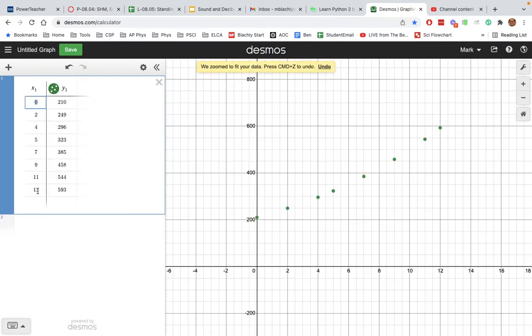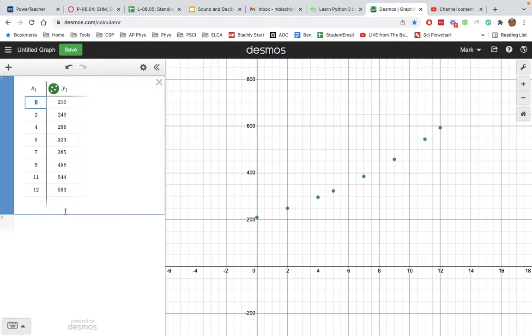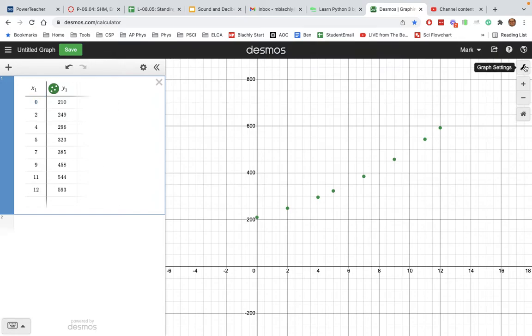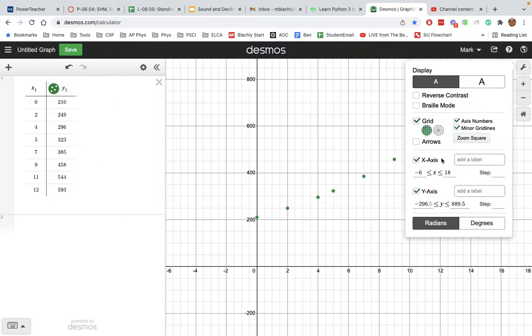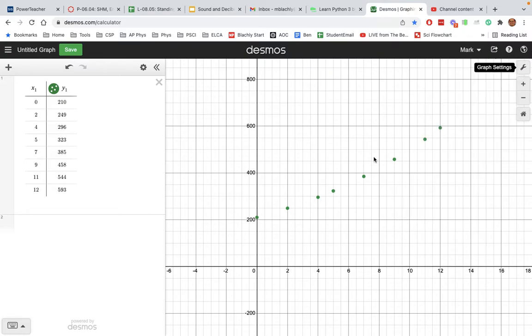So here's X, that's the note number, and here's Y, that's the frequency. My numbers are wrong because I don't want to give the answer away - I want you to do it with your numbers - but this is just for illustration purposes. It actually zoomed to my data. If it doesn't zoom to your data, you can go over here to the toolbox and adjust the X and Y axis so you can see all your data nice and clearly.